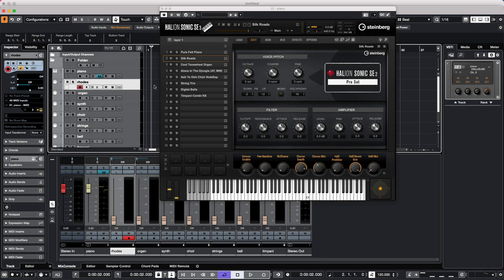Let's look at a way to create different instrument layers using HalionSonic SE3. When we look at HalionSonic SE3, it is a 16-part multi-timbral instrument, meaning we have 16 different sounds loaded on each MIDI channel.